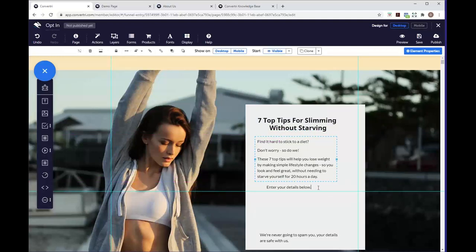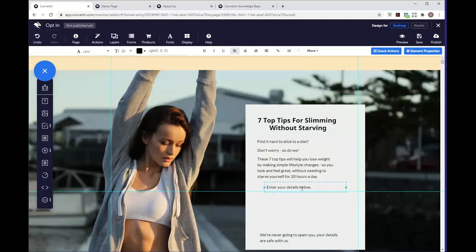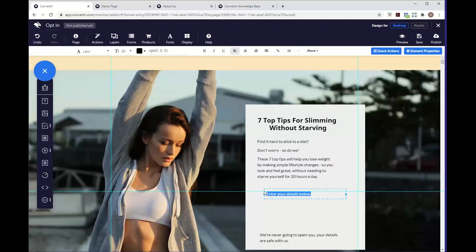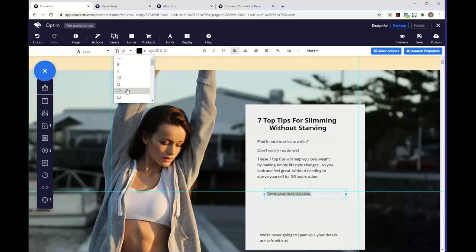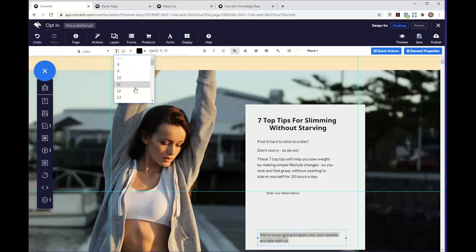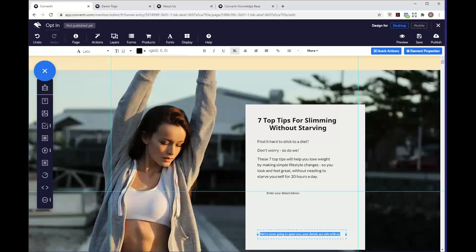We've got our default text styles set up. We don't want the 'enter your details' prompt or the spam text to look the same as the main text — they're just small added prompts. Even though they're set to the default style, you can still edit them individually. We'll bring the font size down to 12 using the options on the toolbar, and we could change the color or font too, but we'll keep it consistent. We'll do the same for the spam text.